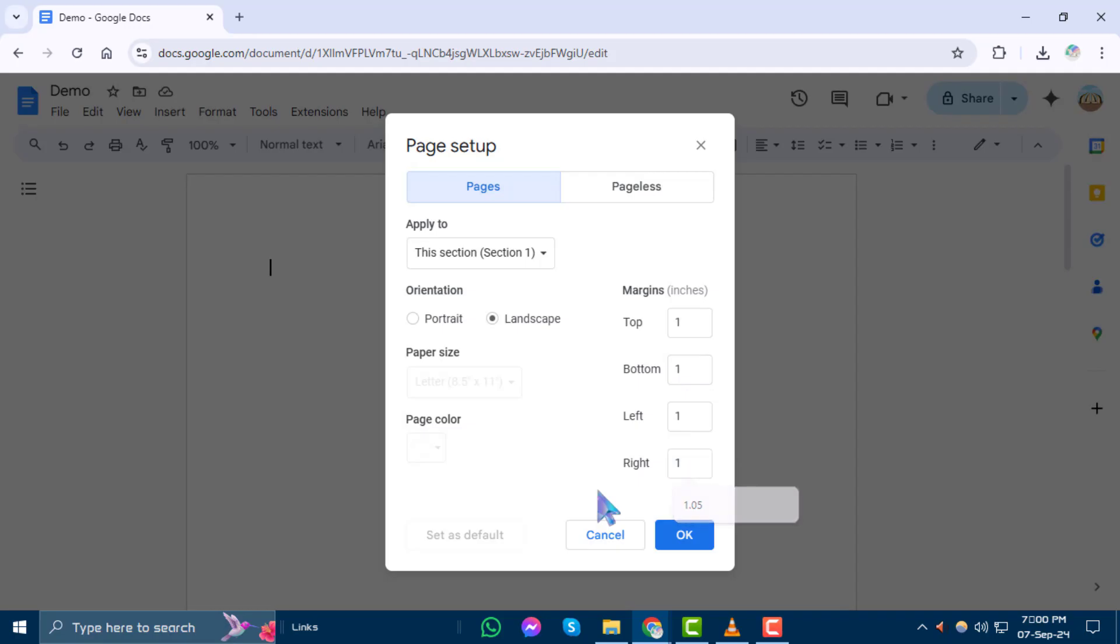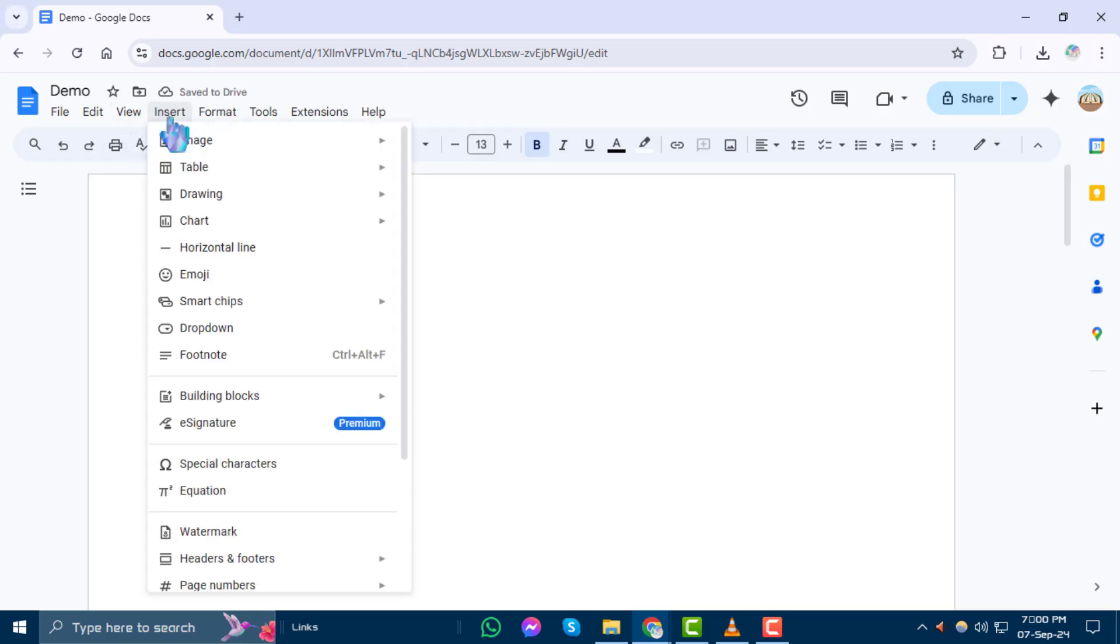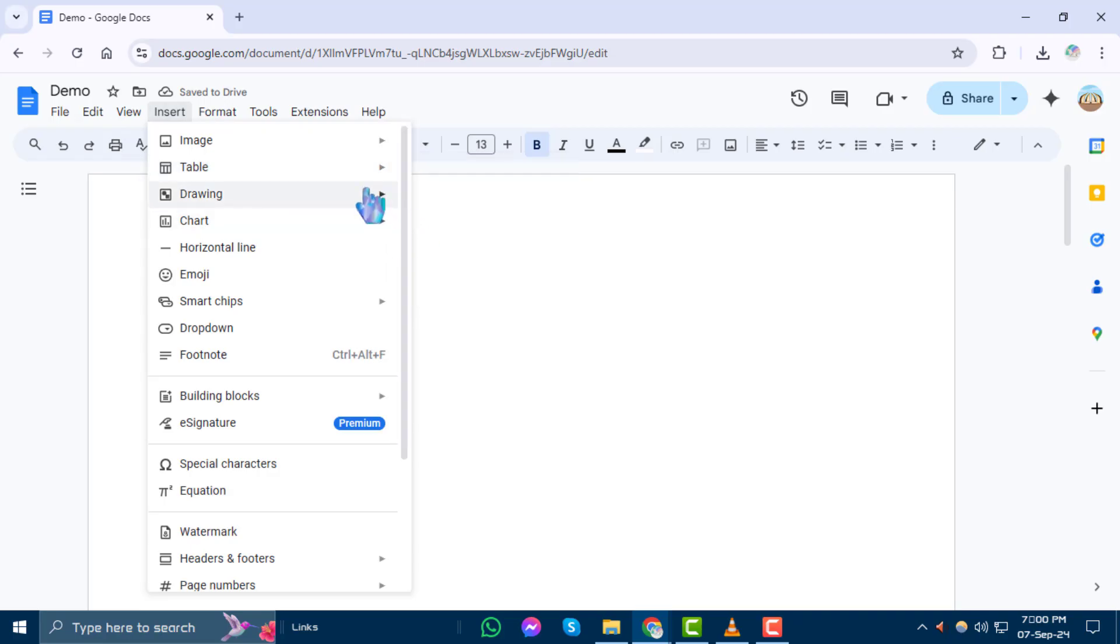Step 4. Next, click on Insert, select Table, and choose a 2x2 table.